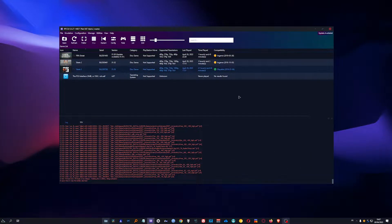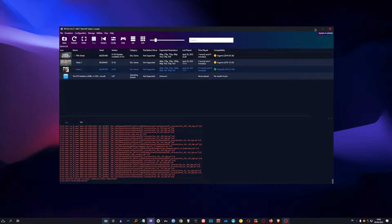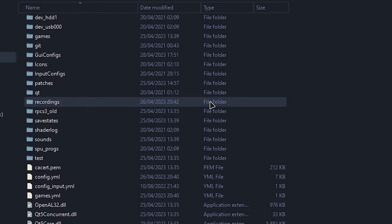Hello everyone, today I am doing a tutorial on how to import skater graphics into Skate 3 using RPCS3 on Windows 10. This is gonna be pretty straightforward.